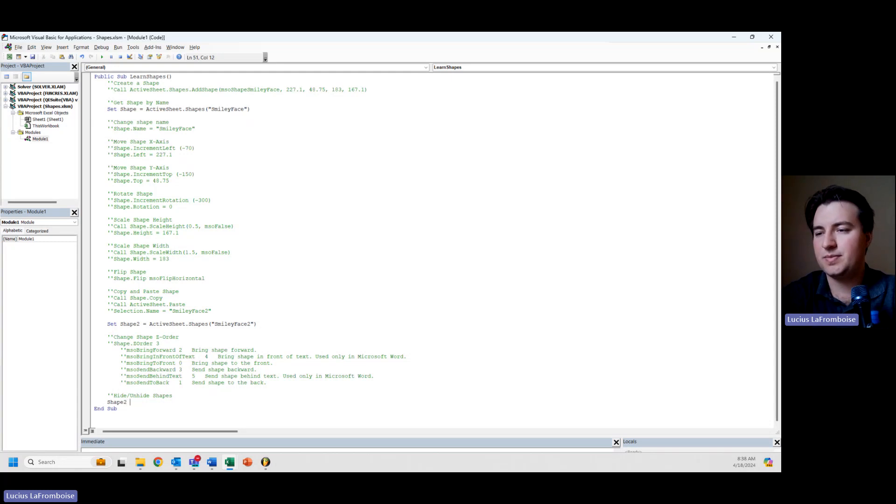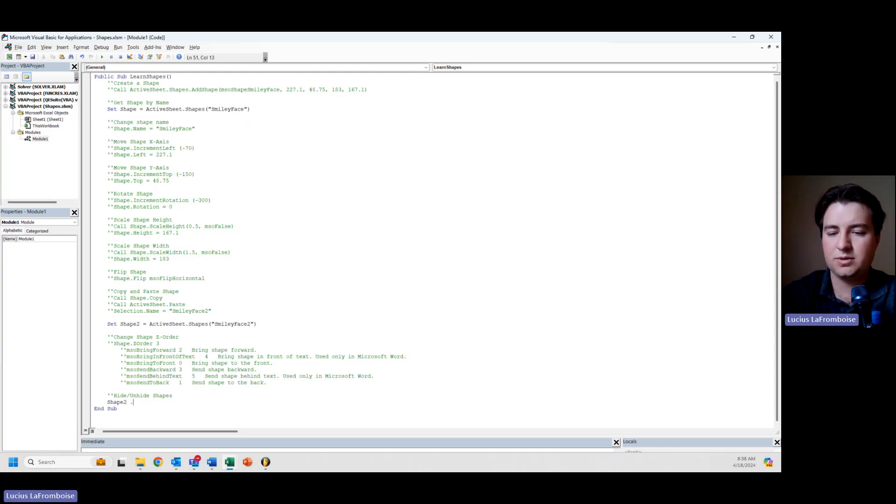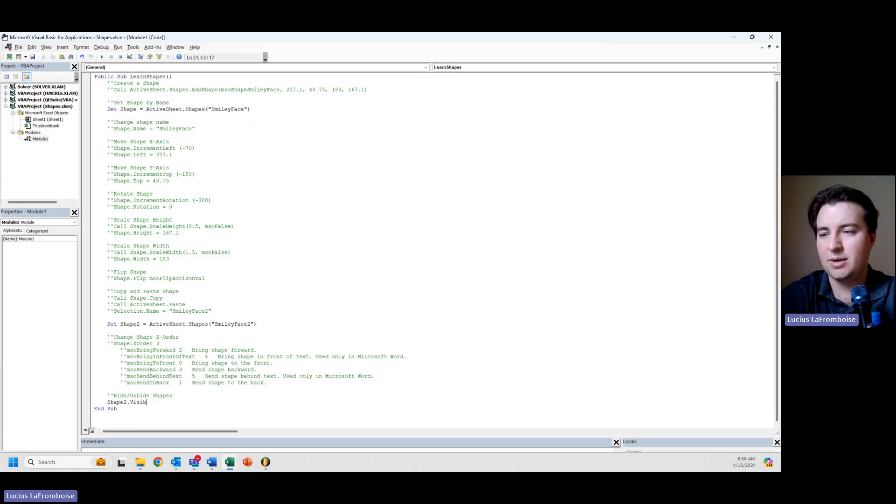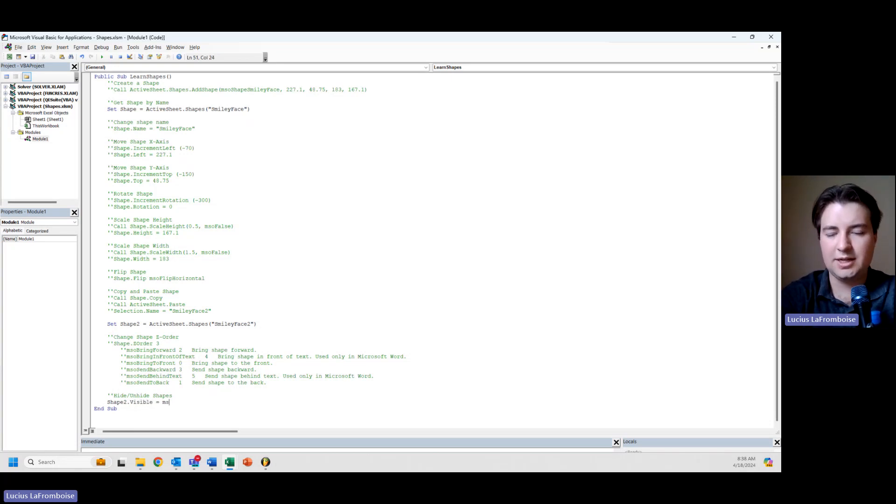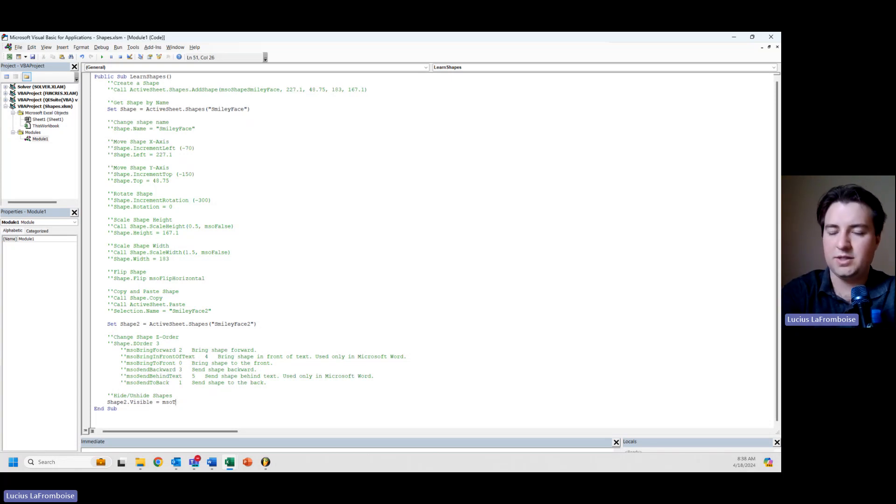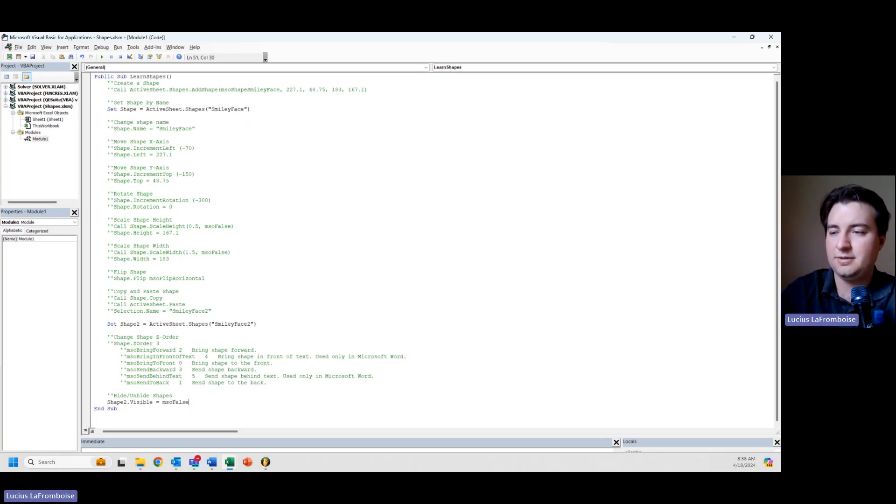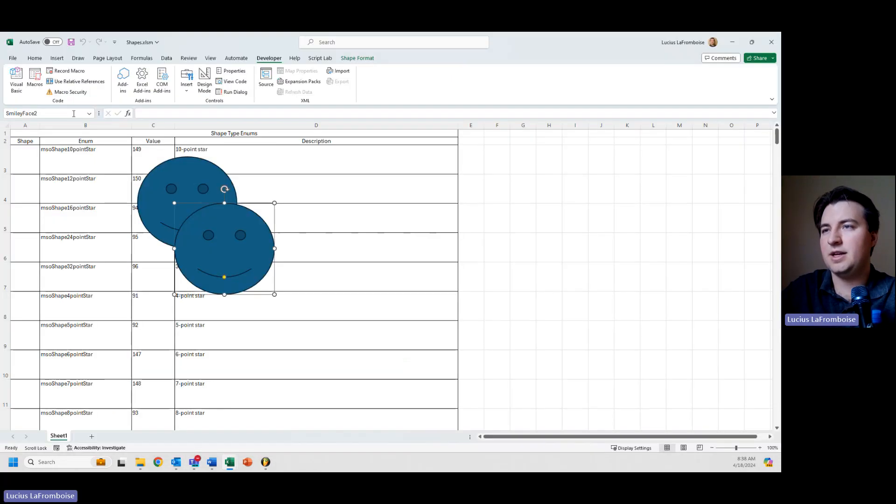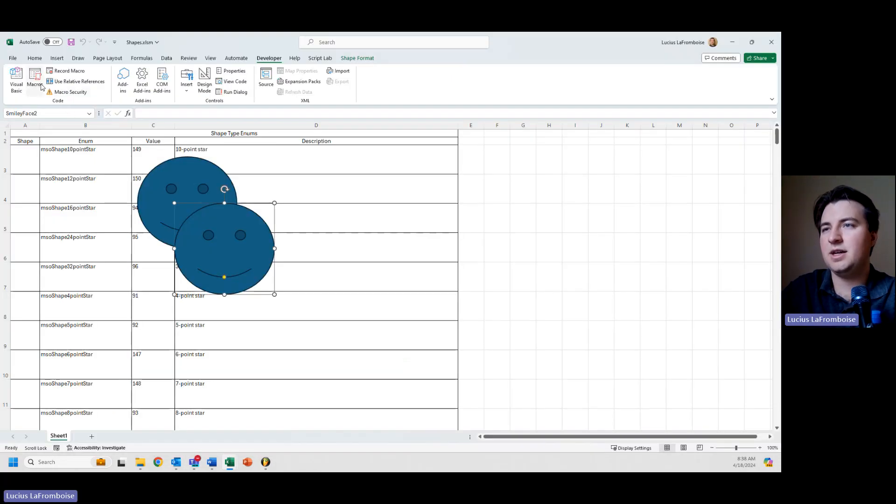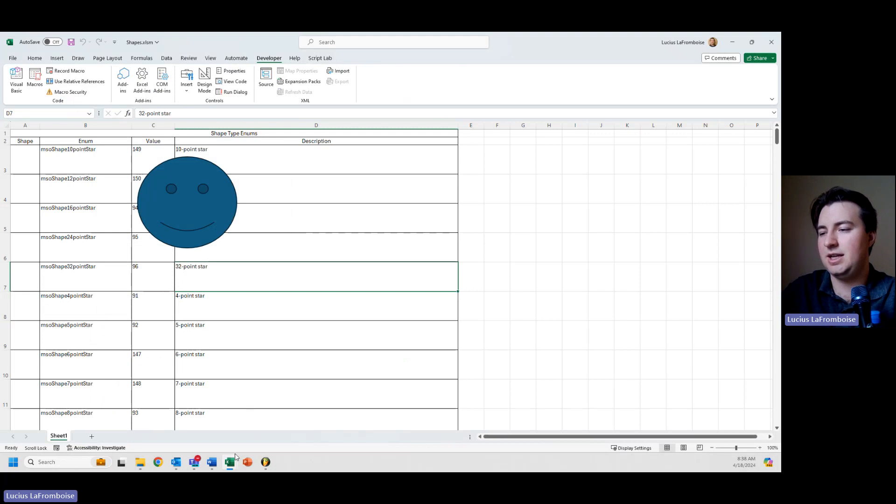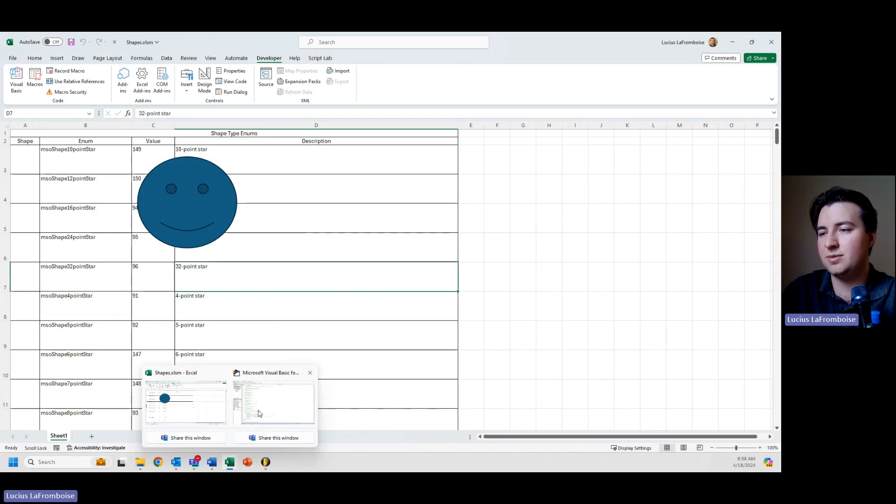I'm going to take shape two and I'm going to say visible, and this is a property equals, and I'm going to set it to false because visible would mean that I can see it, which I currently can. And if I come in here, I can run my macro and now you can see it is not visible, but it's still there.